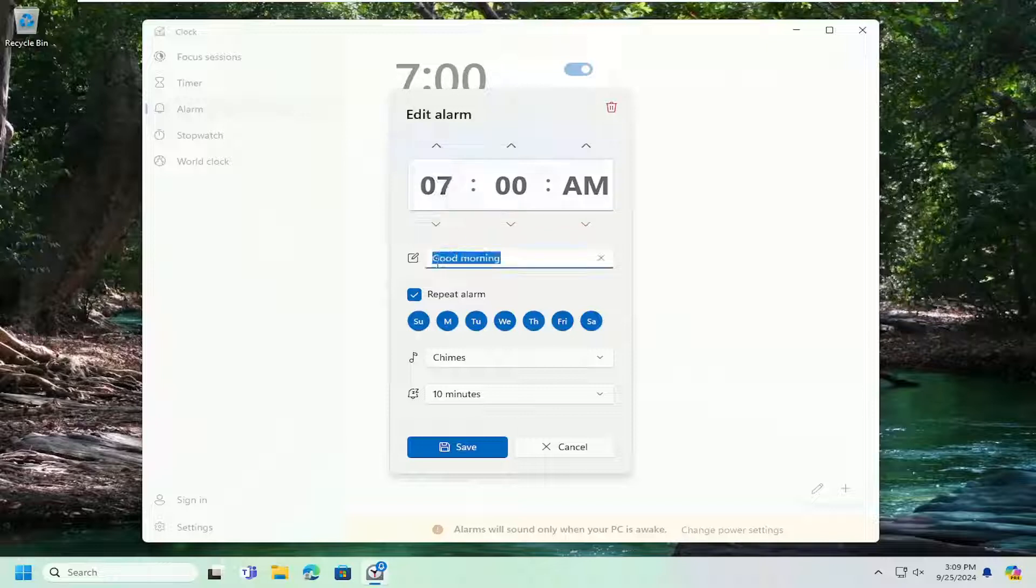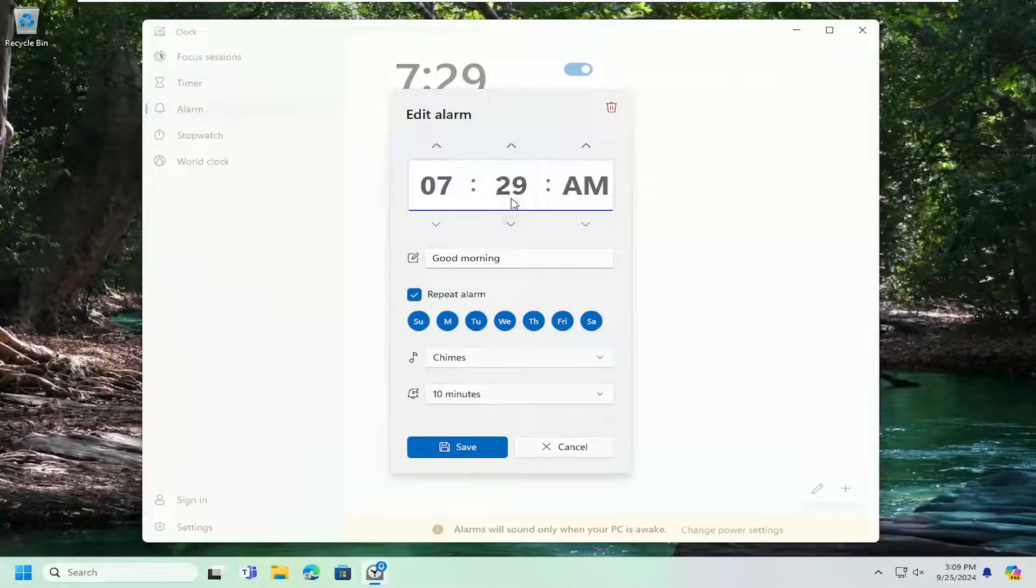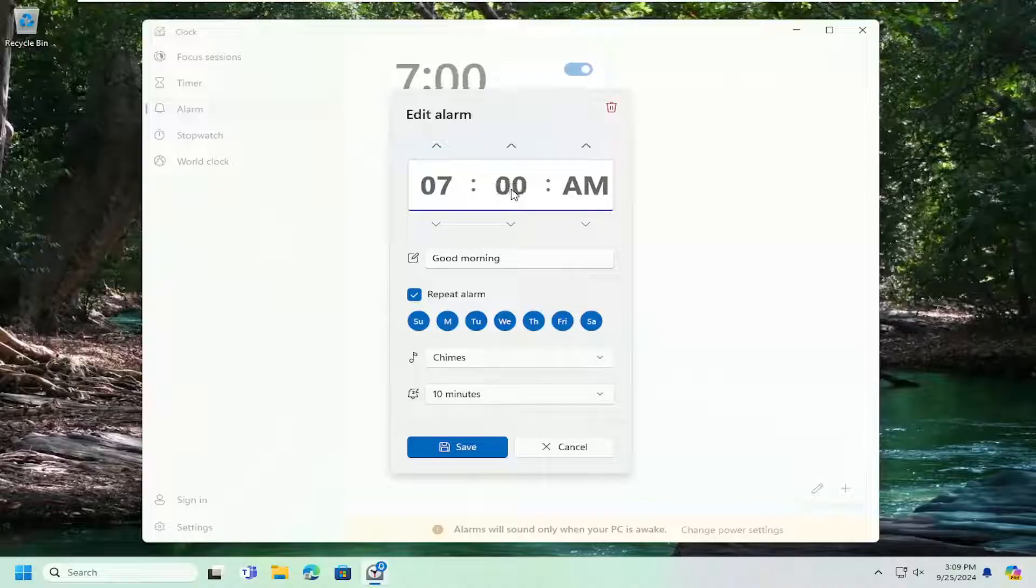You can type in any message you want and you can adjust what time by either typing it in manually in here or use the up and down arrows like you would a normal clock in order to change the time.